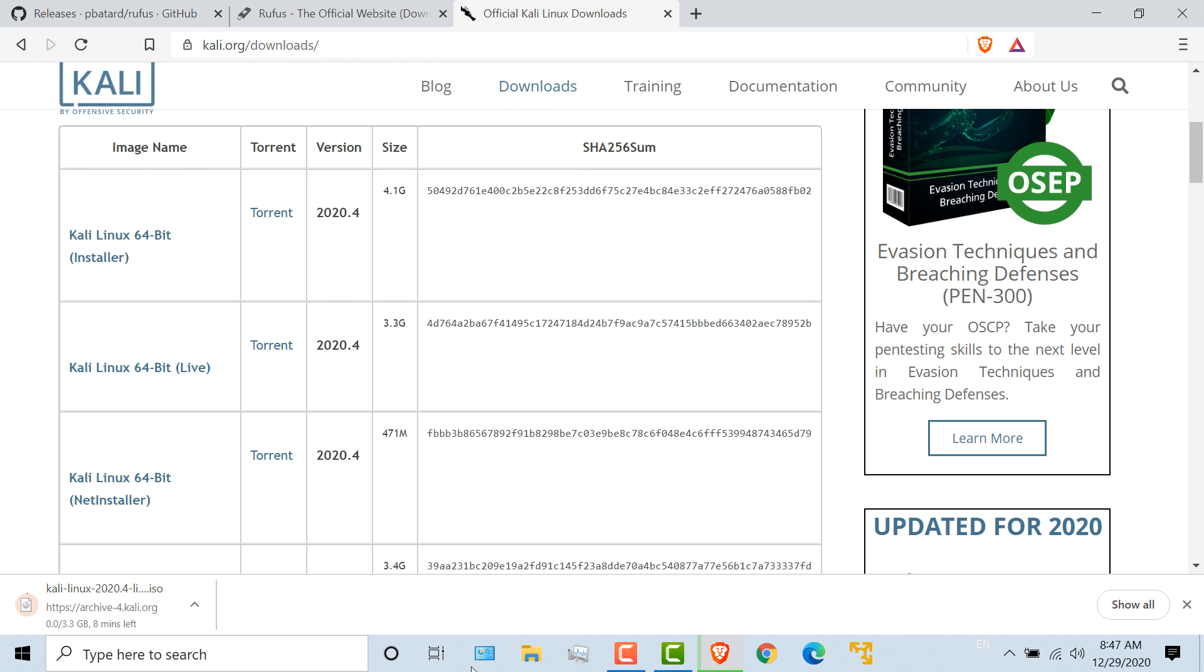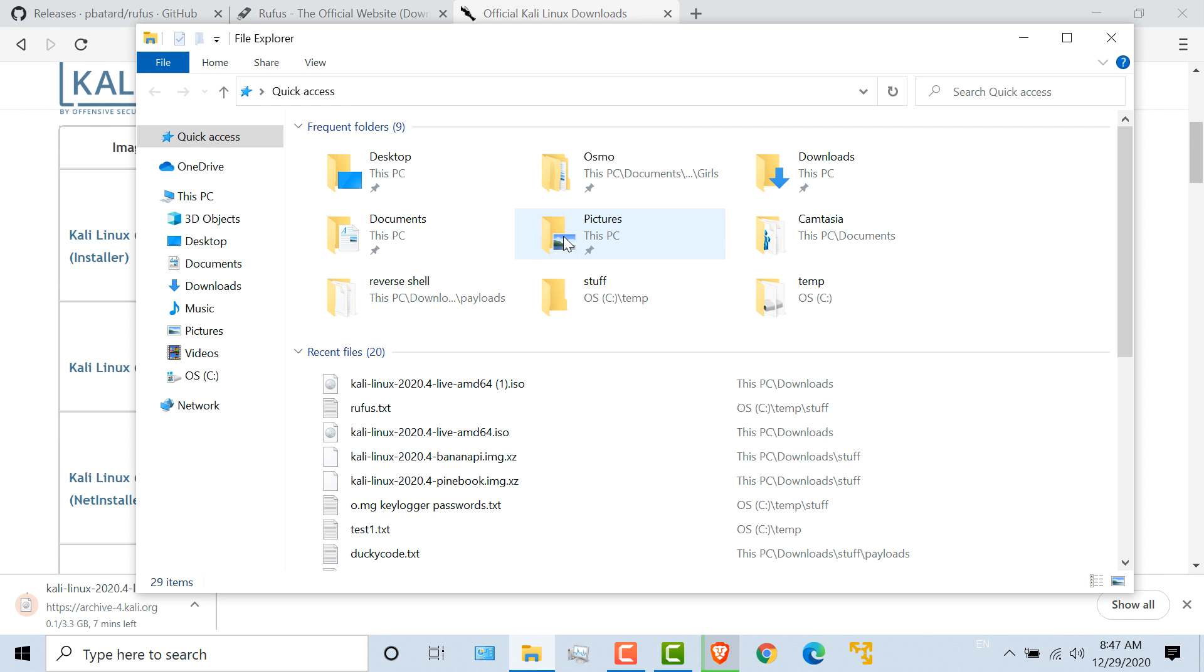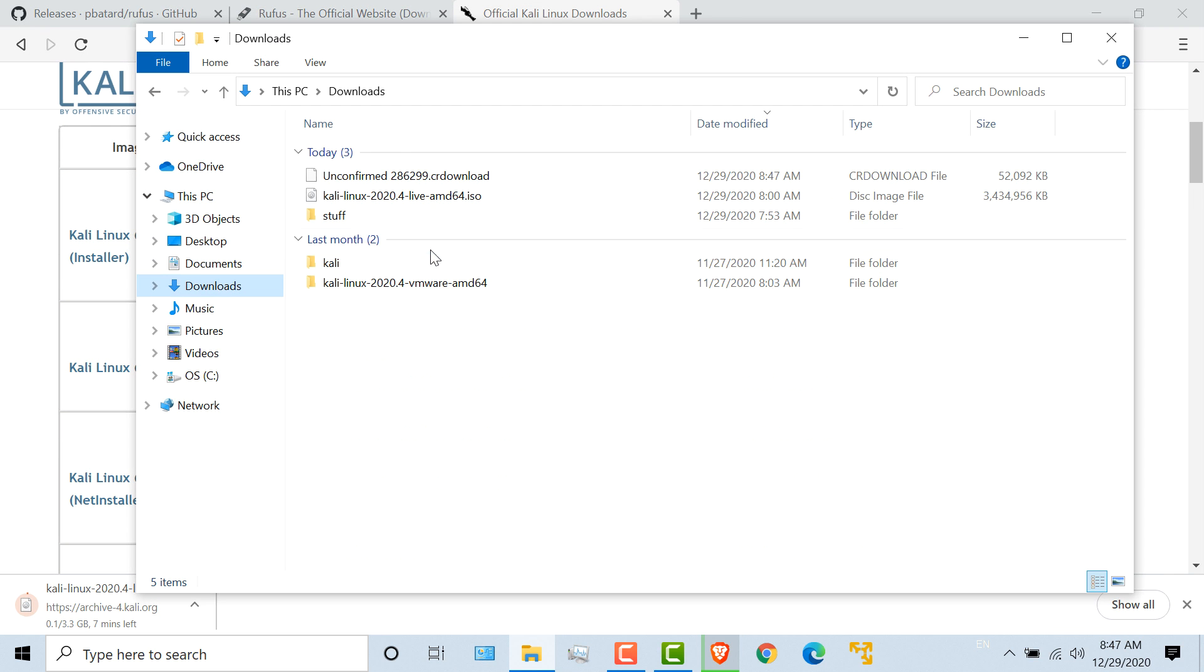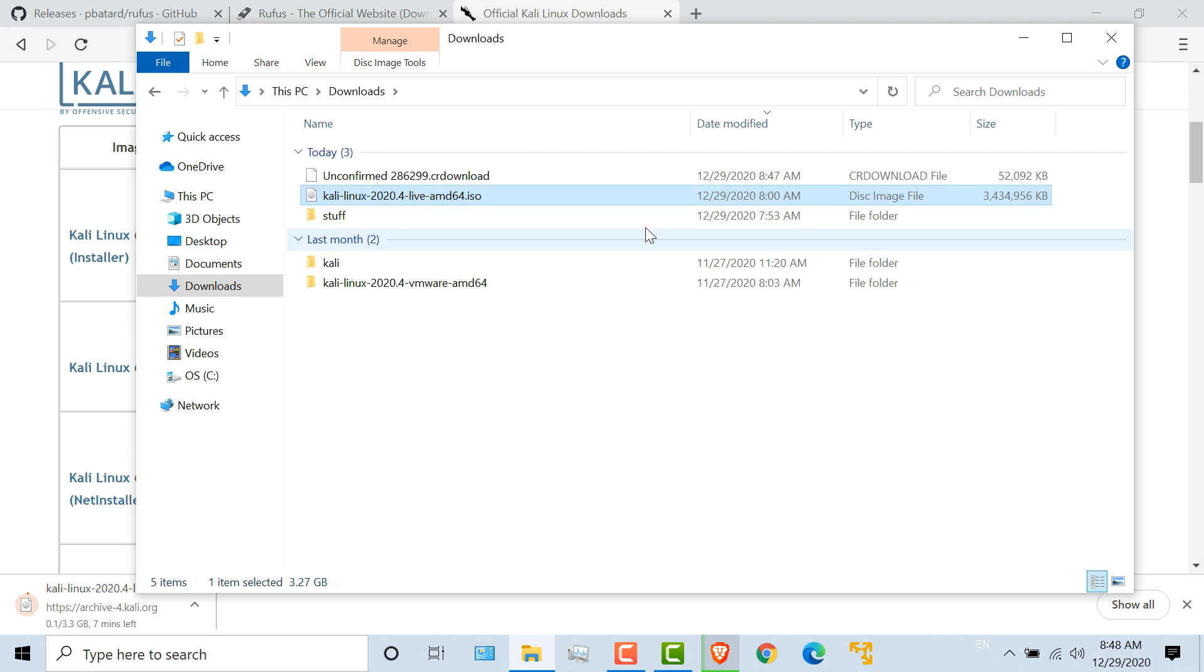Now in this example, I've pre-downloaded it because sometimes I find that the downloads are very slow. This file is about three and a half gig in size.